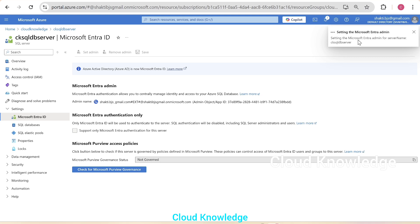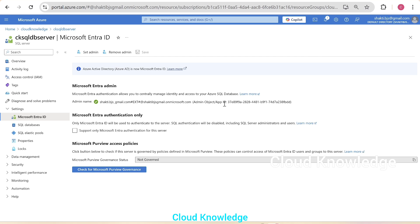Setting the Entra admin is in progress. It completed. And now we can see here the admin name. Okay. So yeah, Entra admin is set for the server.